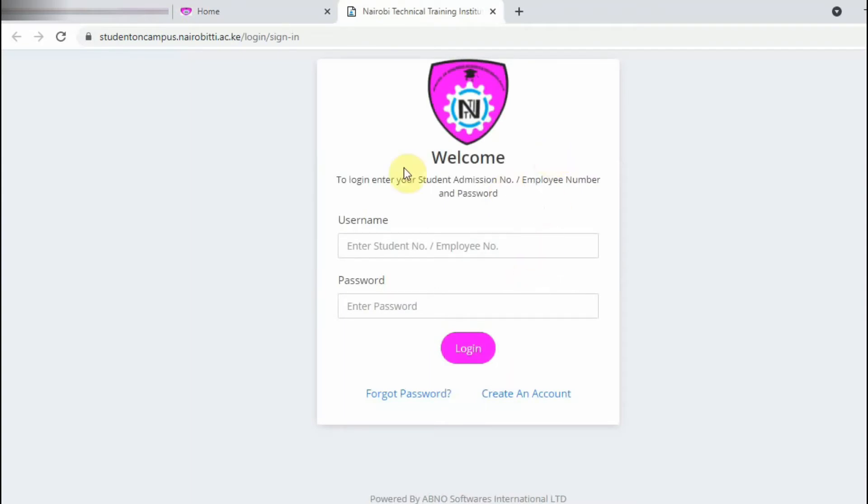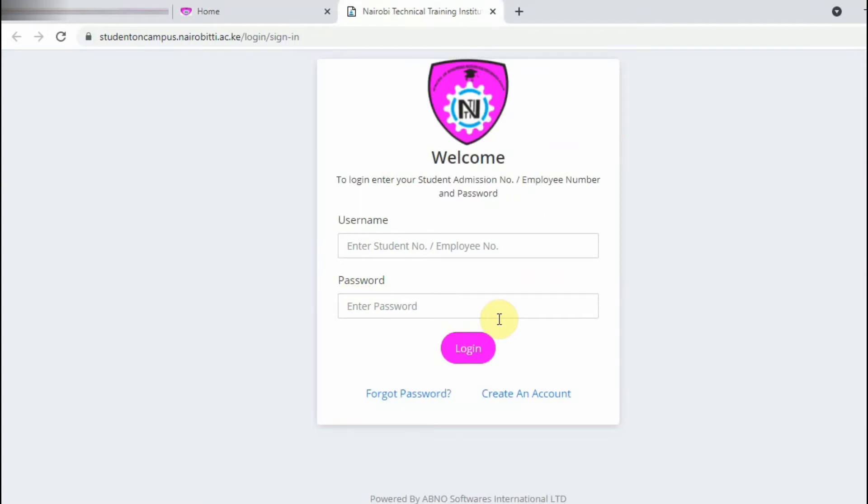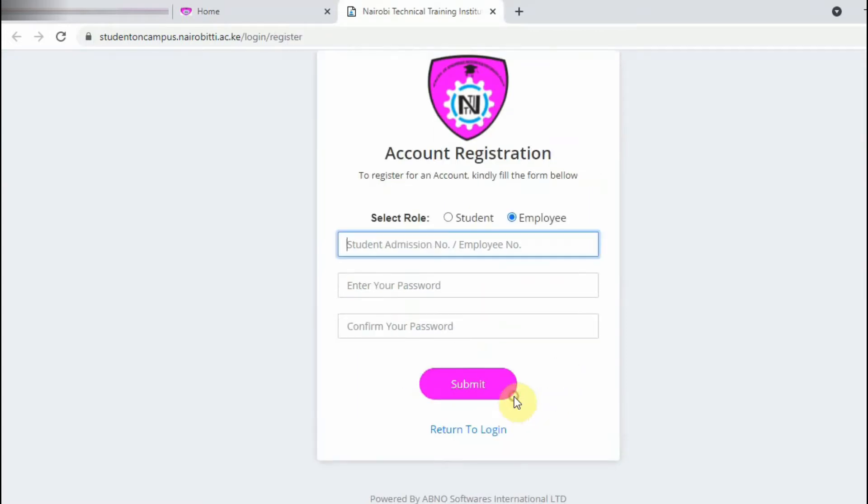Once you click that, this page will be displayed. If you already have an account, you just type the username, which is the admission number, then the password, then you can proceed to login. But when you are creating the account for the first time, you need to come here and click Create an Account.